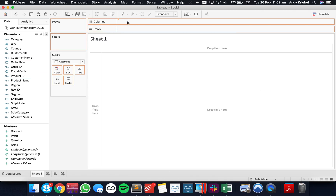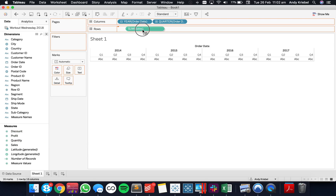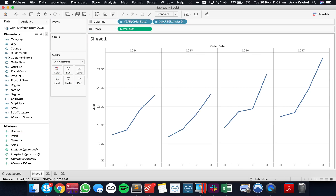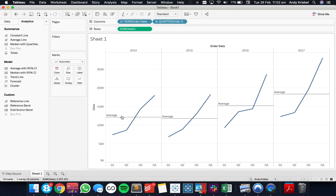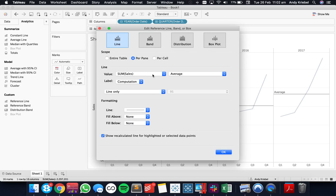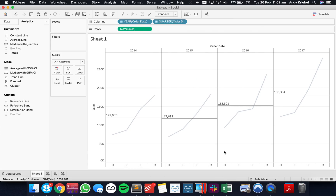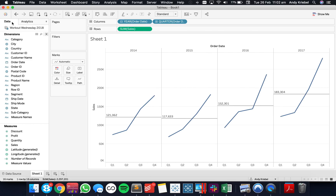Let's start by simply looking at sales across time. We're looking at it by year and quarter right now. If I go ahead and just drag on an average reference line and show the values as well, we can see the values that we'd like to get back from our level of detail expression.